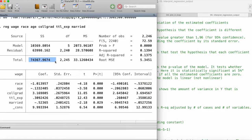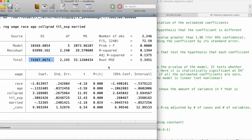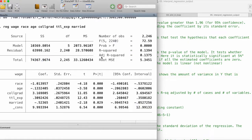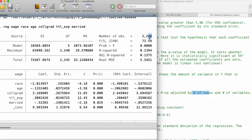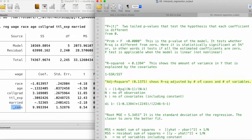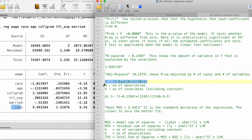Here we have the residual sum of squares and the total sum of squares. Then we have the adjusted R-squared, which shows the R-squared adjusted by the number of cases and the number of variables. In this case, our number of cases is 2,246 and our number of variables is five — six including the intercept.